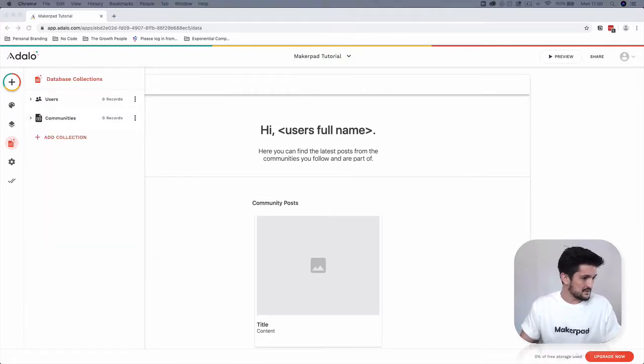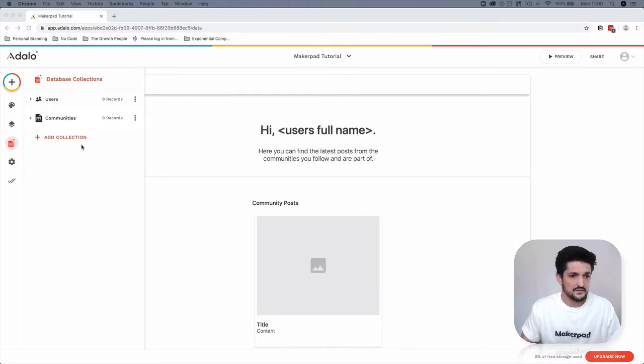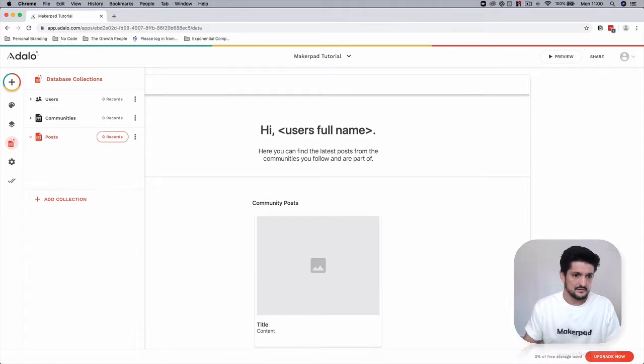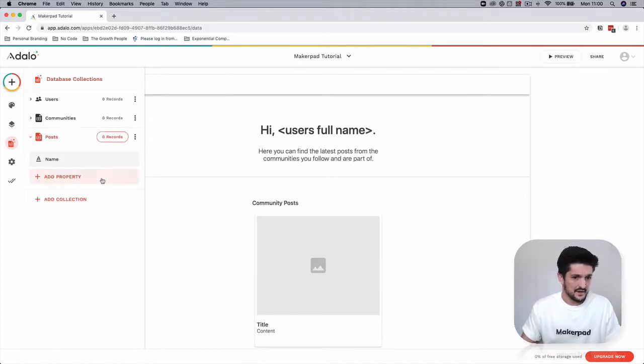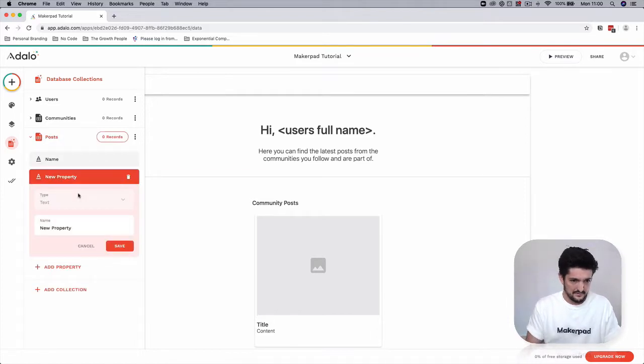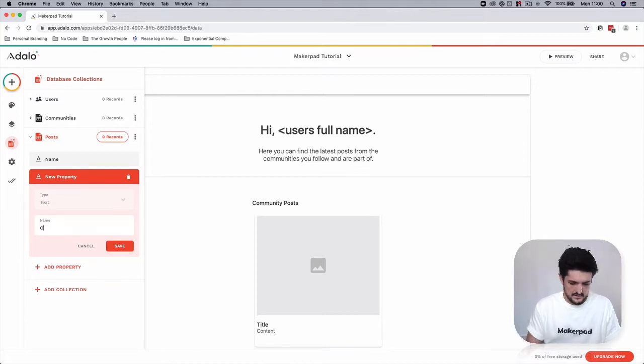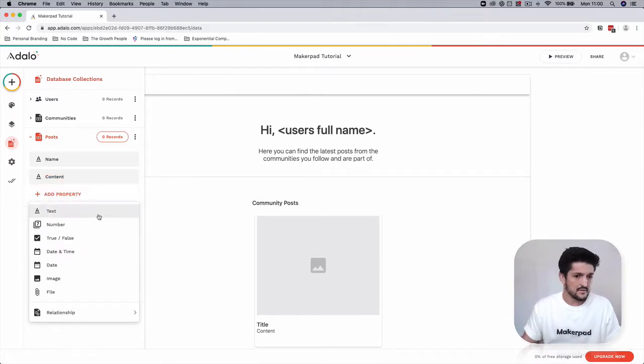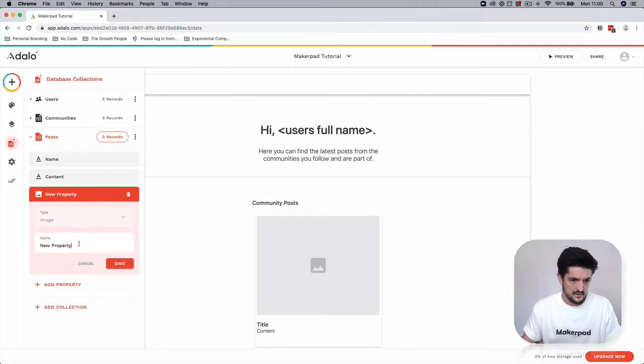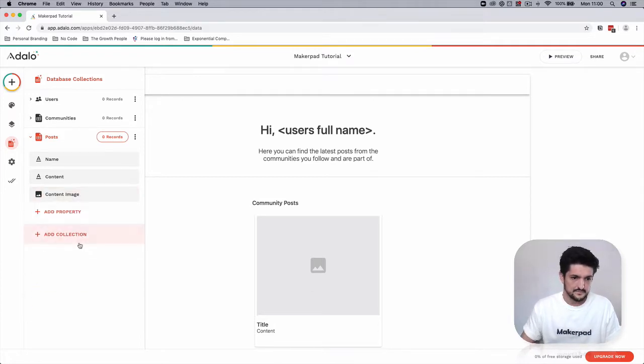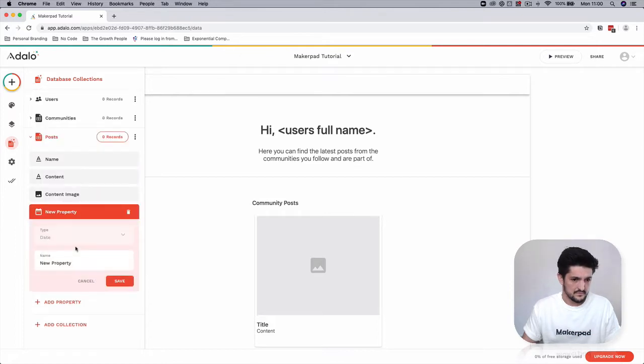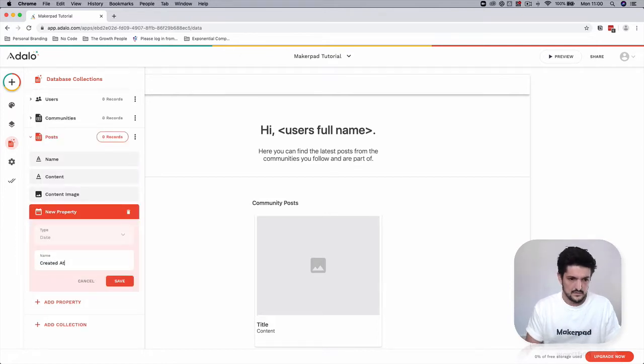We're going to add our posts. Add a new collection - it's going to be posts - and add the following fields. We're going to have name, content, content image, and created at date.